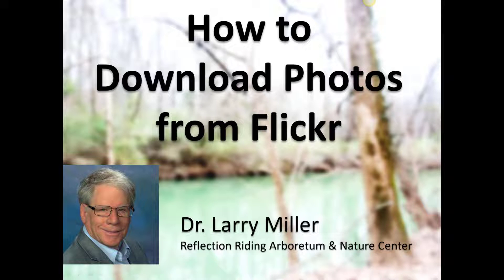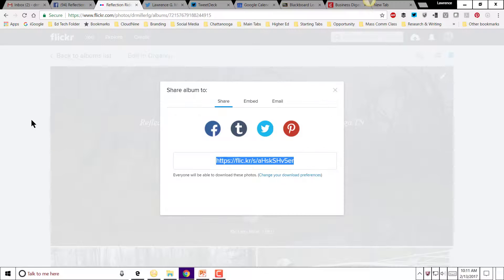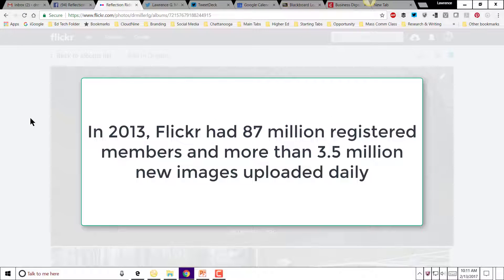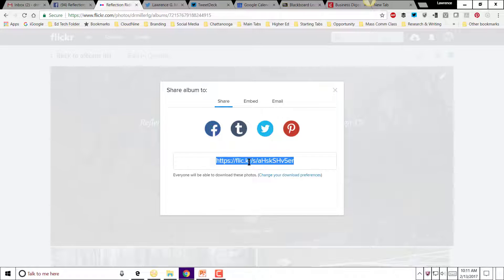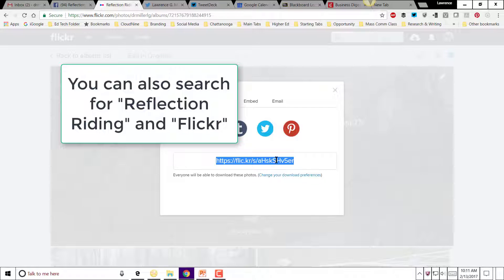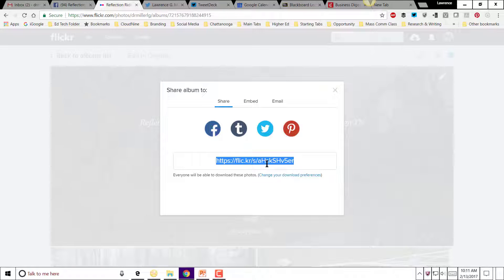This is Larry Miller from Reflection Writing Arboretum and Nature Center, and I want to show you how to download photos from our Flickr collection. You may know Flickr is a photo repository on the web — it's actually owned by Yahoo. You may have gotten to Flickr through a direct link, or you can get there by doing a Google search for Reflection Writing along with Flickr.